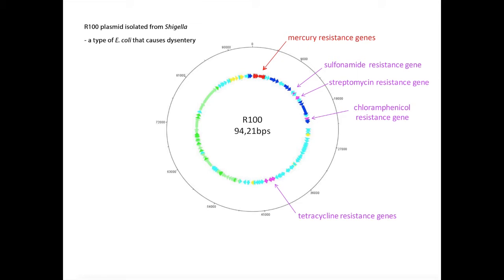How does a single, relatively small ring of DNA come to carry so many genes encoding resistance to drugs used in medicine? Let's take a look.